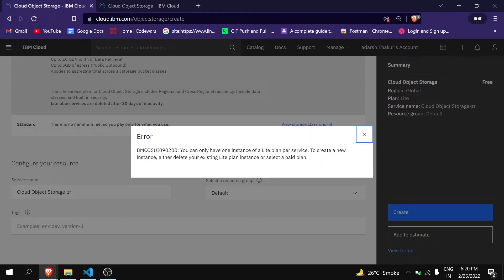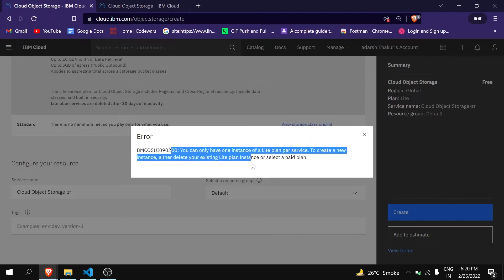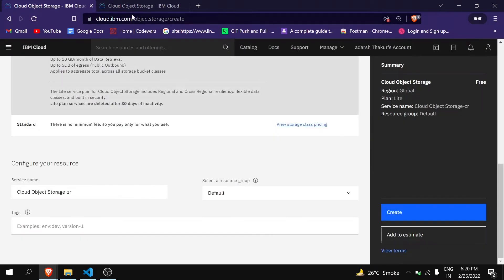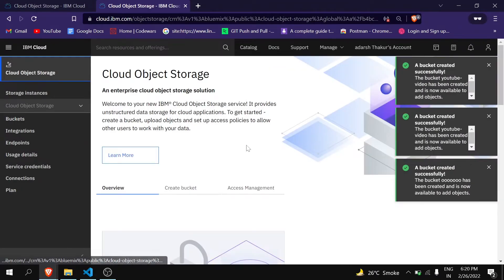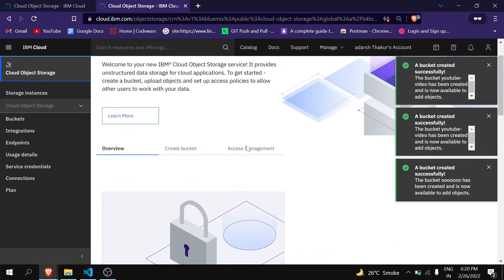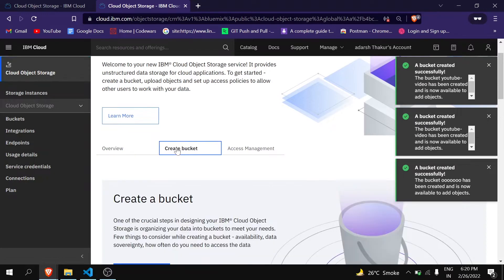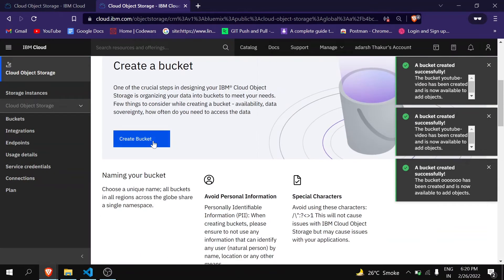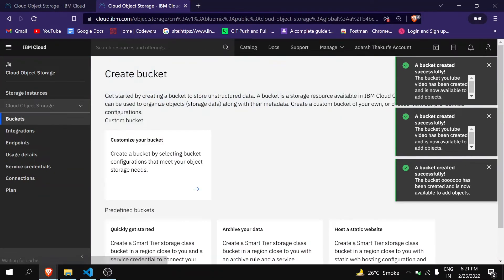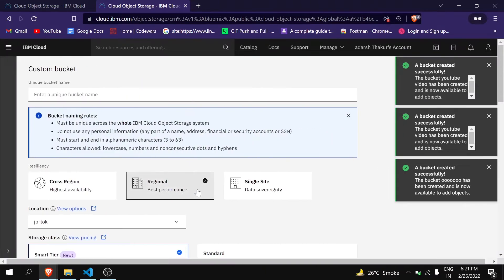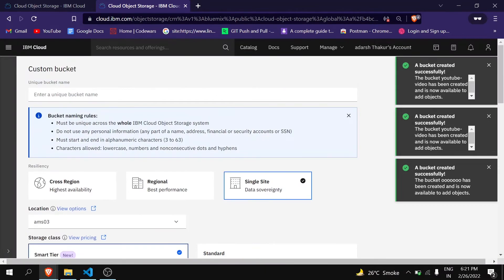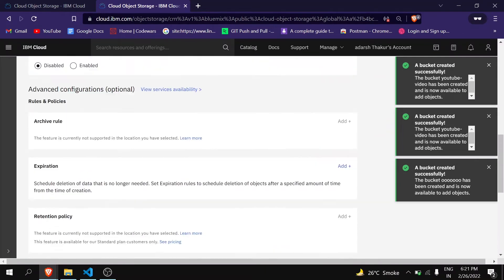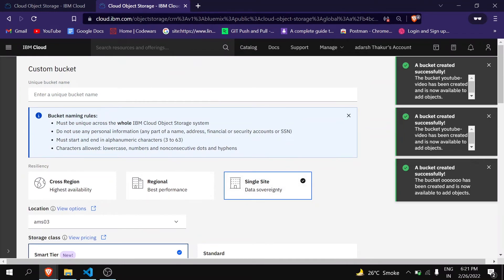As I had already created, that's why it is showing like this. So when you click on Create, you will get this type of interface. Then click on Create Bucket, then customize your bucket, select Single Site, and leave all the fields as it is. Also give a unique name here.